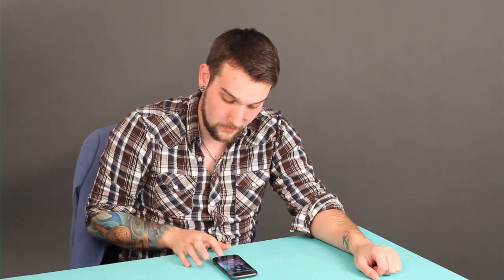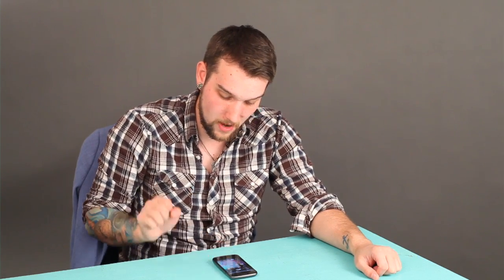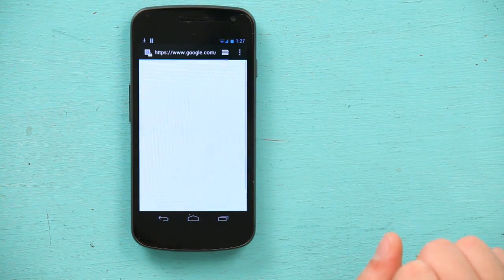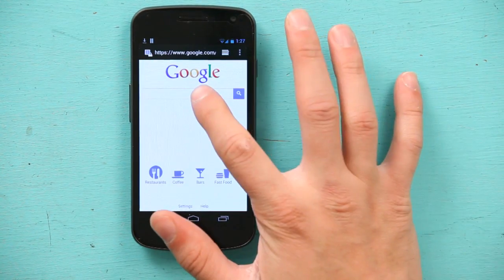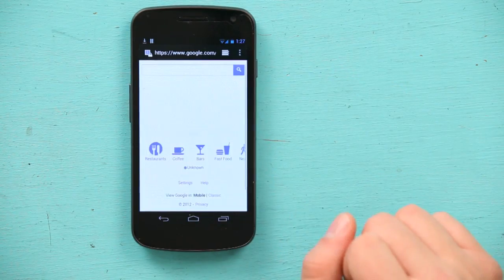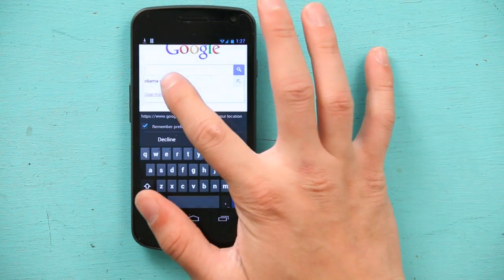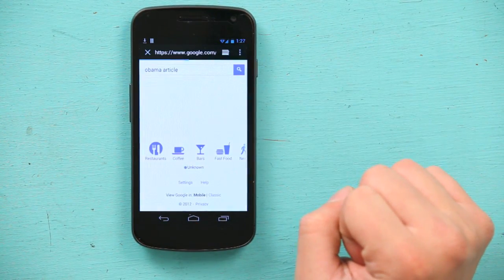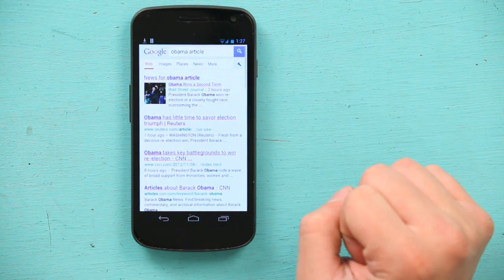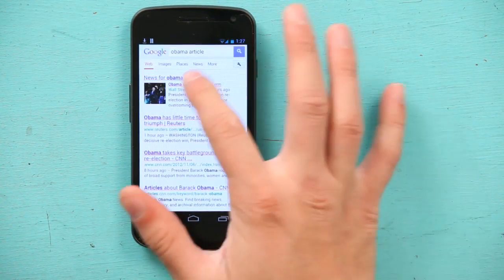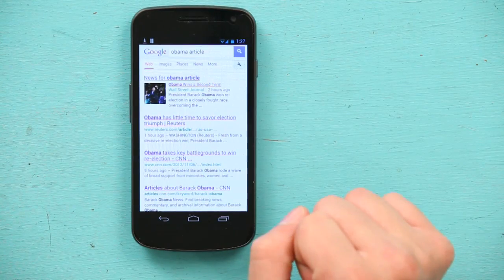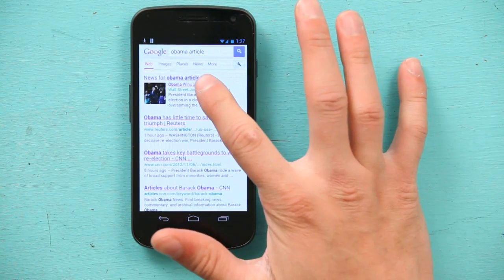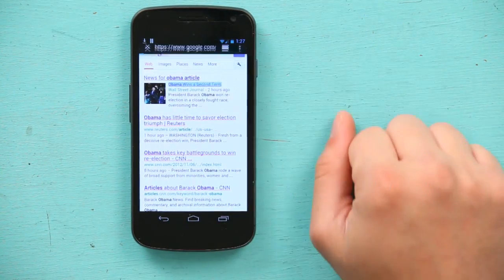So I'm going to show you on an article. I'm going to go into my browser and let's search Obama article. And Obama wins a second term. Let's select that.